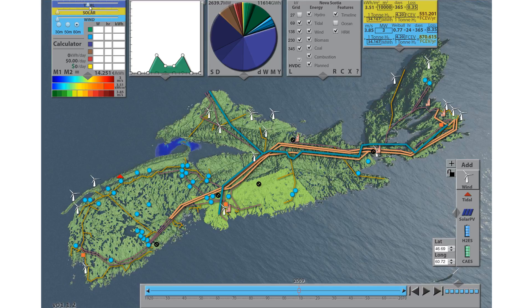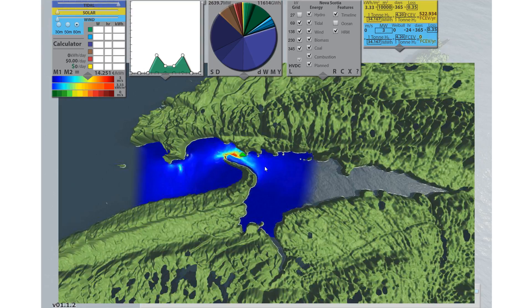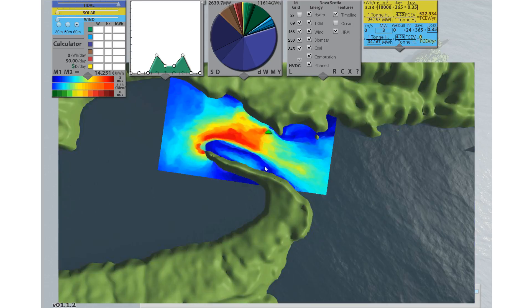Next, we'll click through each of the tidal maps, and then click once more to return to the main map.